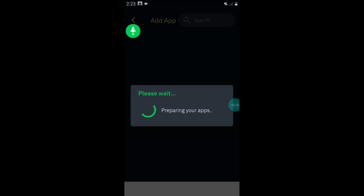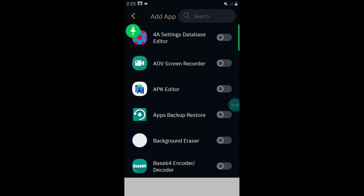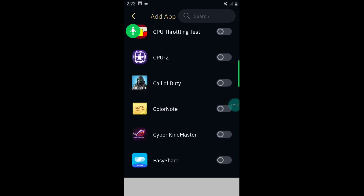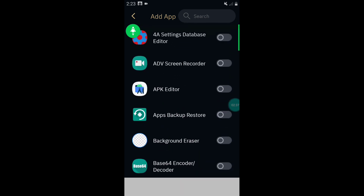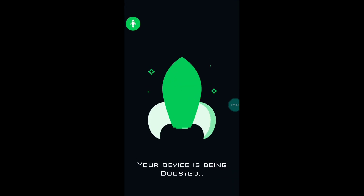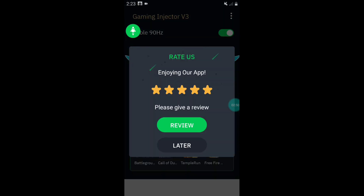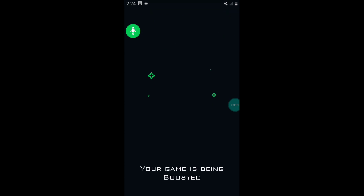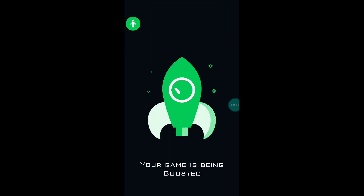Go back and tap on the plus icon to add your games. After adding games, do not forget to boost your device before starting any game. To boost your RAM and Android device, simply tap on boost and it will start boosting. After boosting, you can open your game from here — simply tap on it and your game will launch automatically.